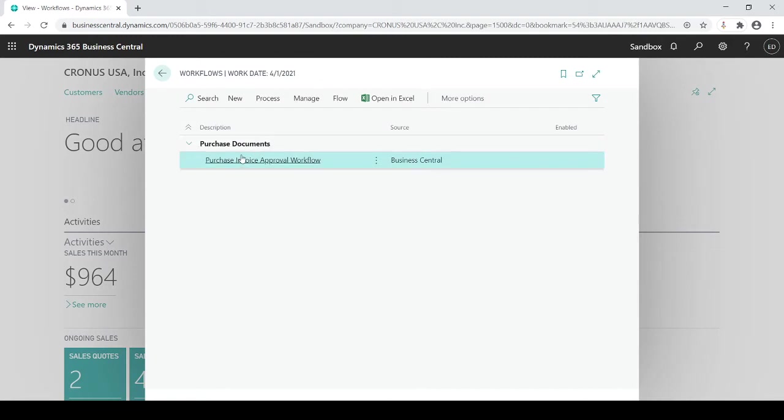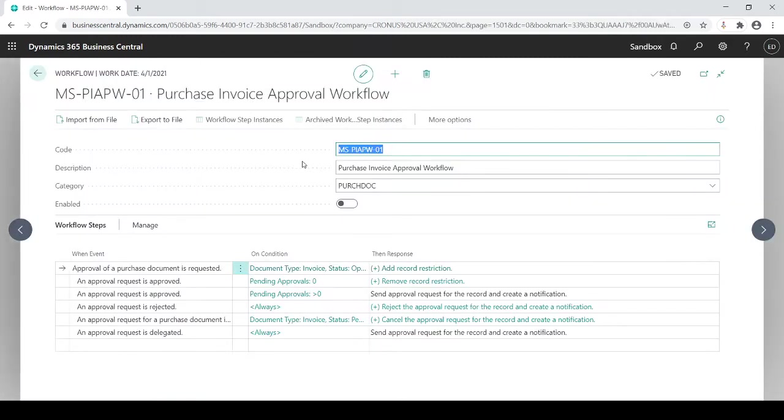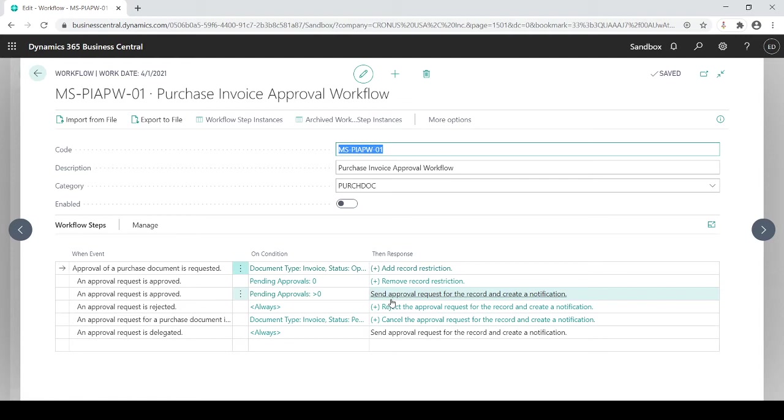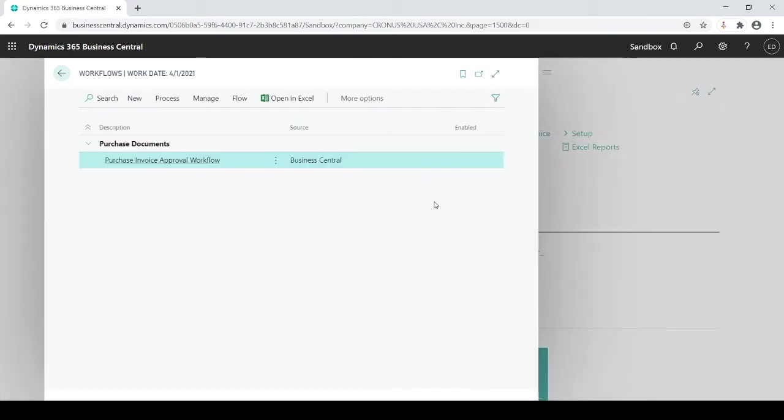So if I click on workflows you'll see here is my purchase invoice approval workflow and in here I can make some minor adjustments if needed for my approval workflow. Otherwise I could use the standard right out of the box. It's just a matter of turning it on. I'm going to leave that off still.